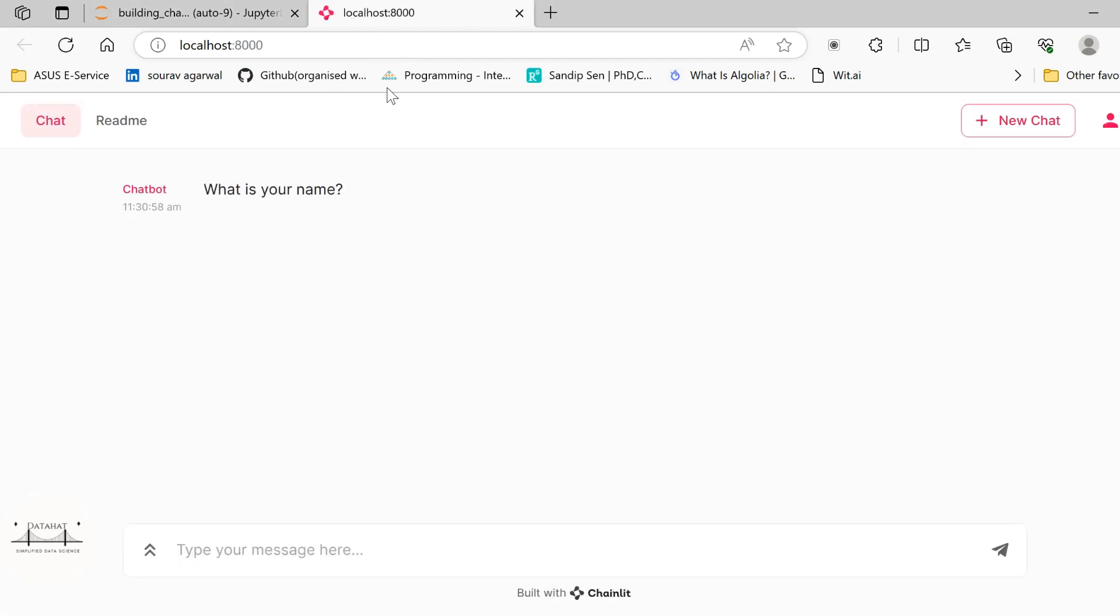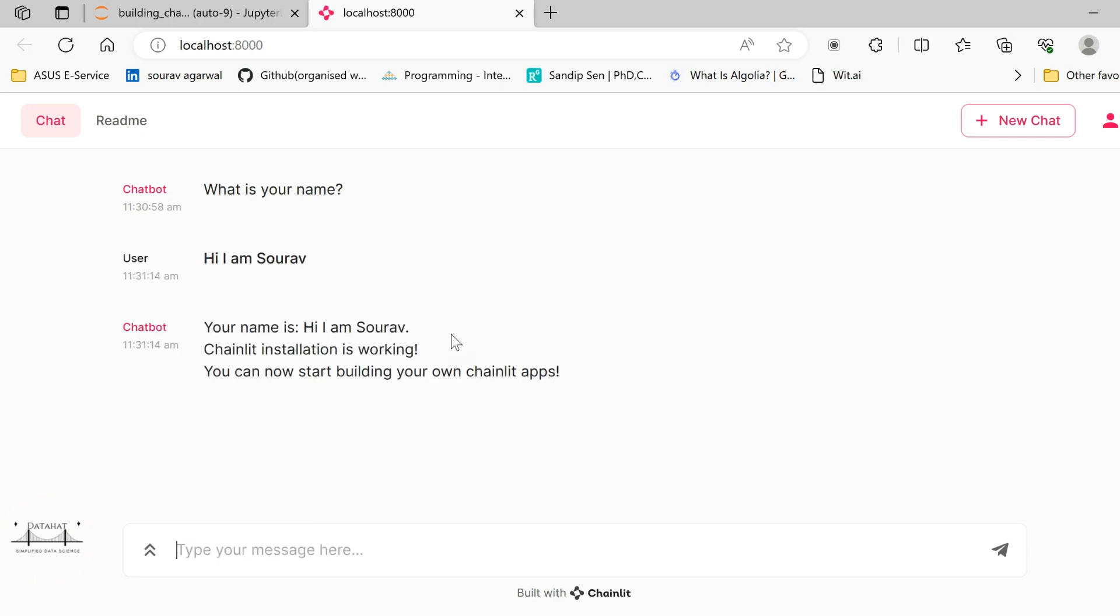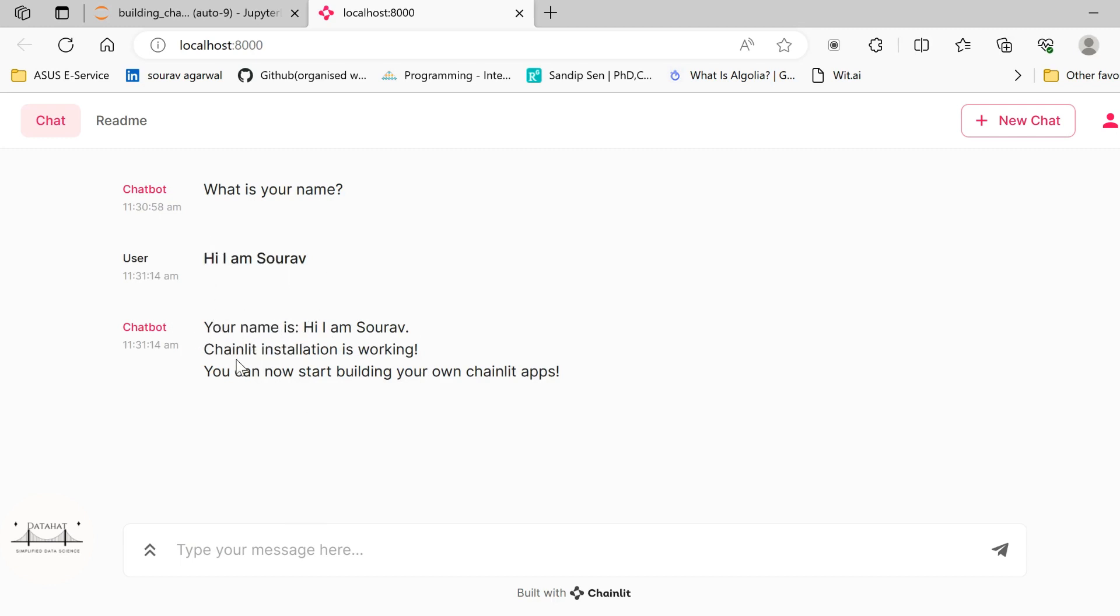So it opens an interface, a chat interface such as ChatGPT wherein we can pass our messages and in turn the chatbot or the AI assistant will give us response. So currently I will write hi I am Sorov. You see since we do not have any background LLM currently set up in our conversational environment it is simply returning whatever that I have passed as input and it says that Chainlit installation is now working.